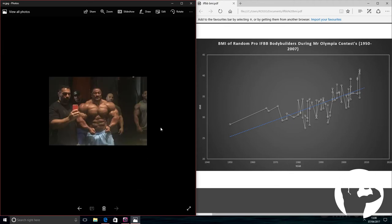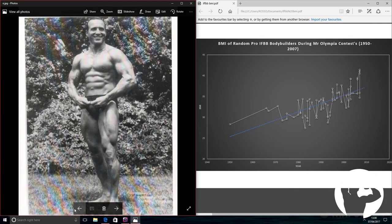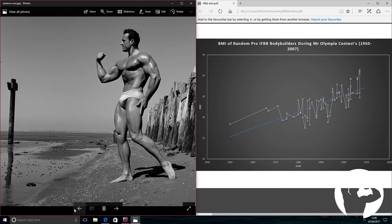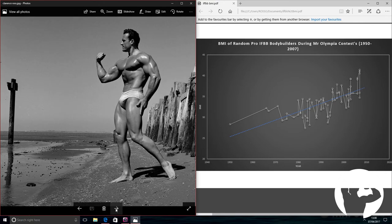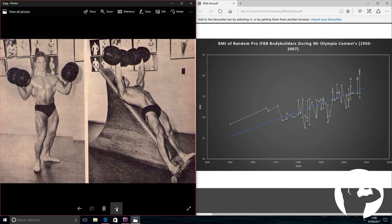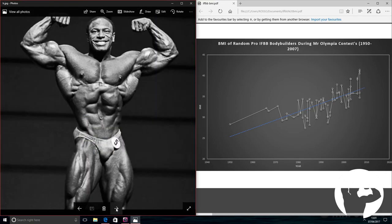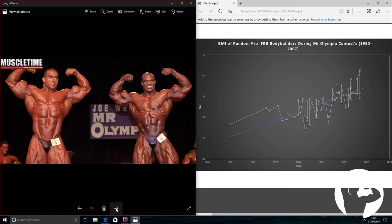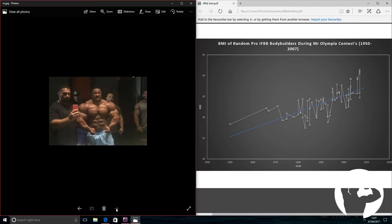And then we've got the modern day mass monster, Relly Winklar. Showing that next level development. Insane development of his shoulders and arms. So much more muscle mass compared to these guys here. It's just crazy. That transformation is just insane.